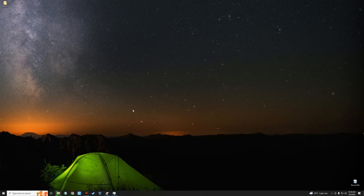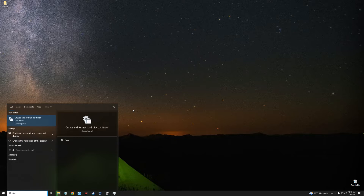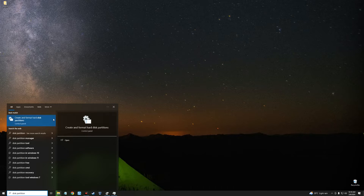Now we have to partition the drive where we want to install Kali Linux. Head to the search bar and search for Disk Partition, then click on Create and Format Hard Disk Partitions.